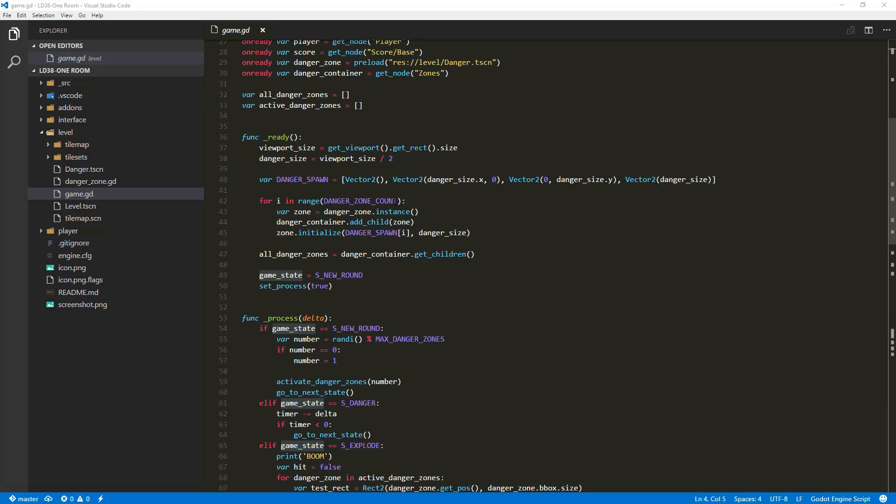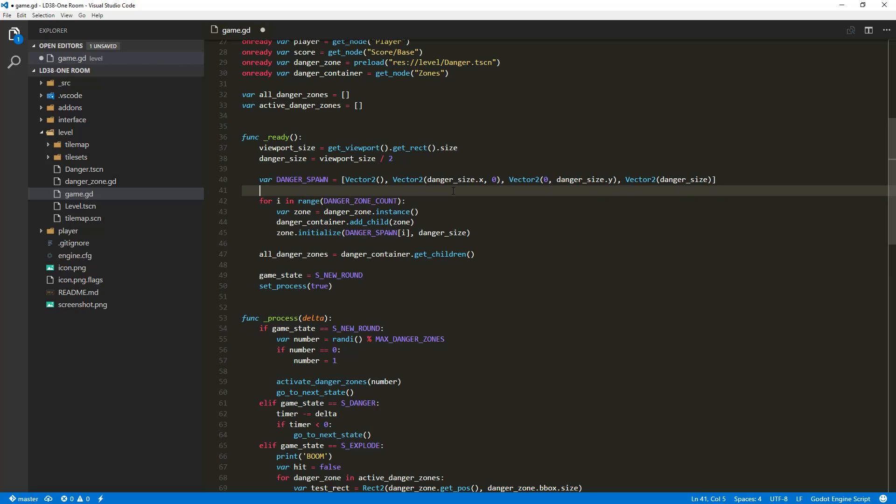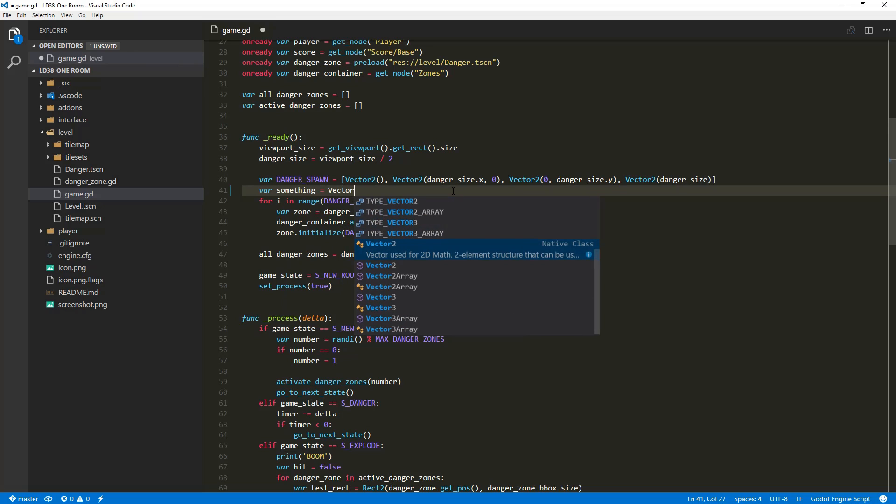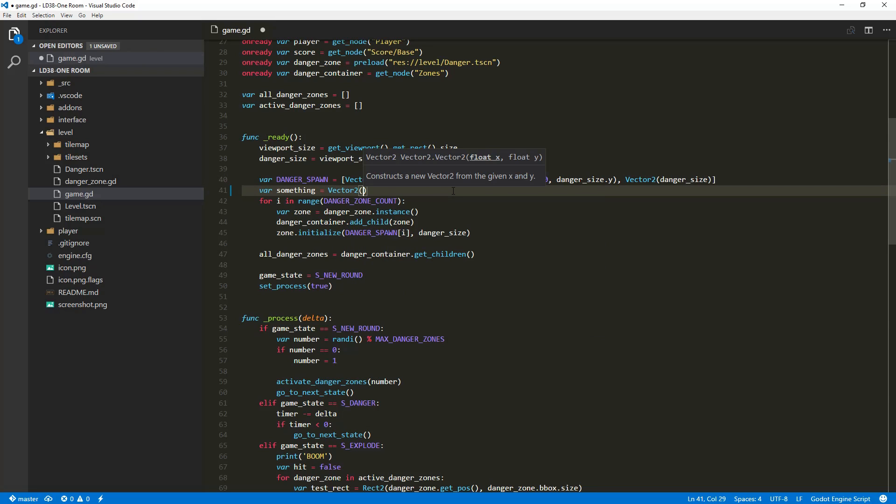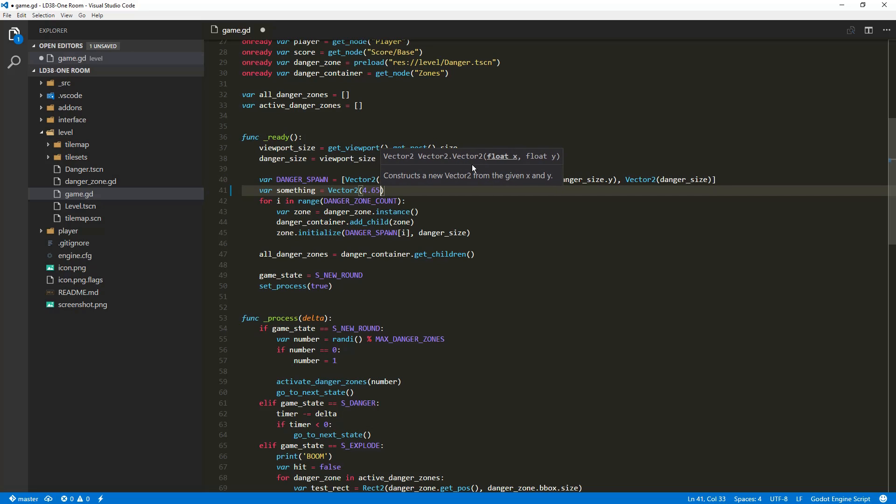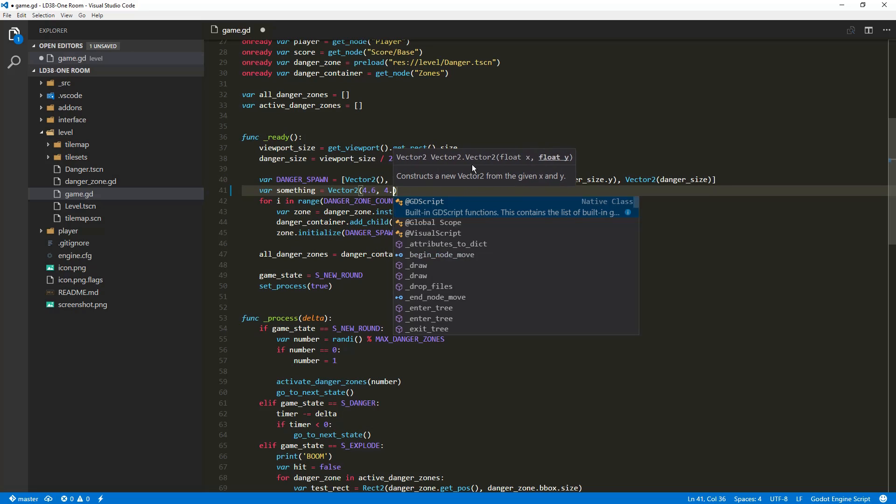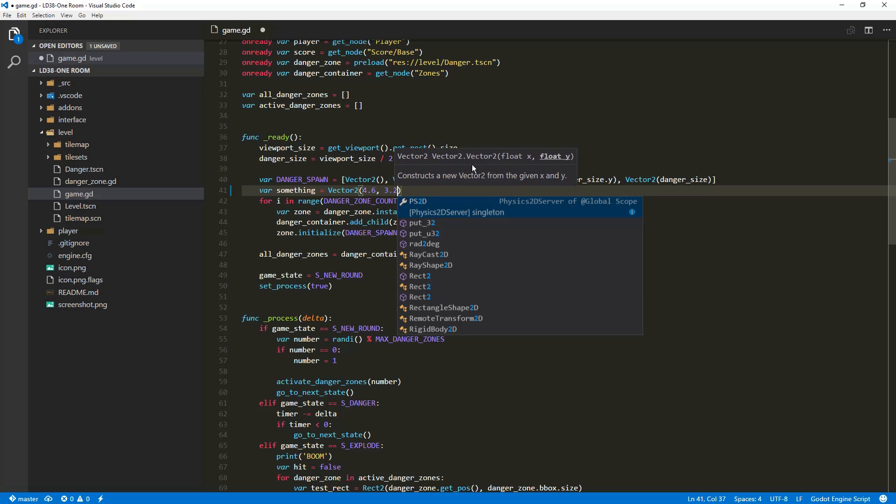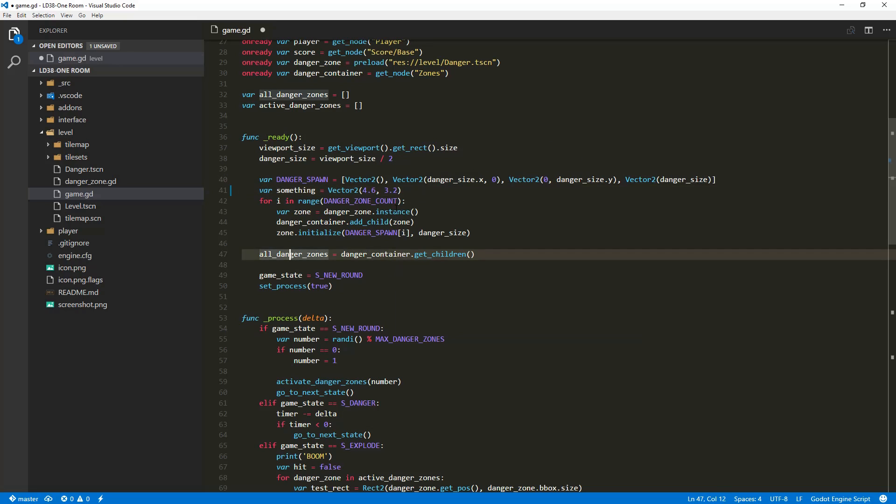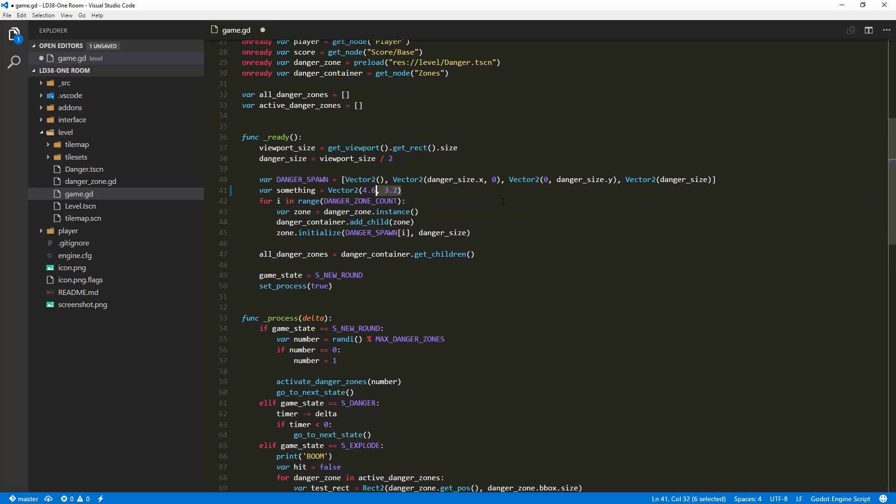You get method signature as well. If I define a new variable, something, and I create a vector2. When I open the parentheses, you can see that it tells me you need a float x and a float y to create your vector. So I can type 4.6, 3.2. There you go. You've got your float. And as I was typing, you probably noticed something. Full autocompletion.